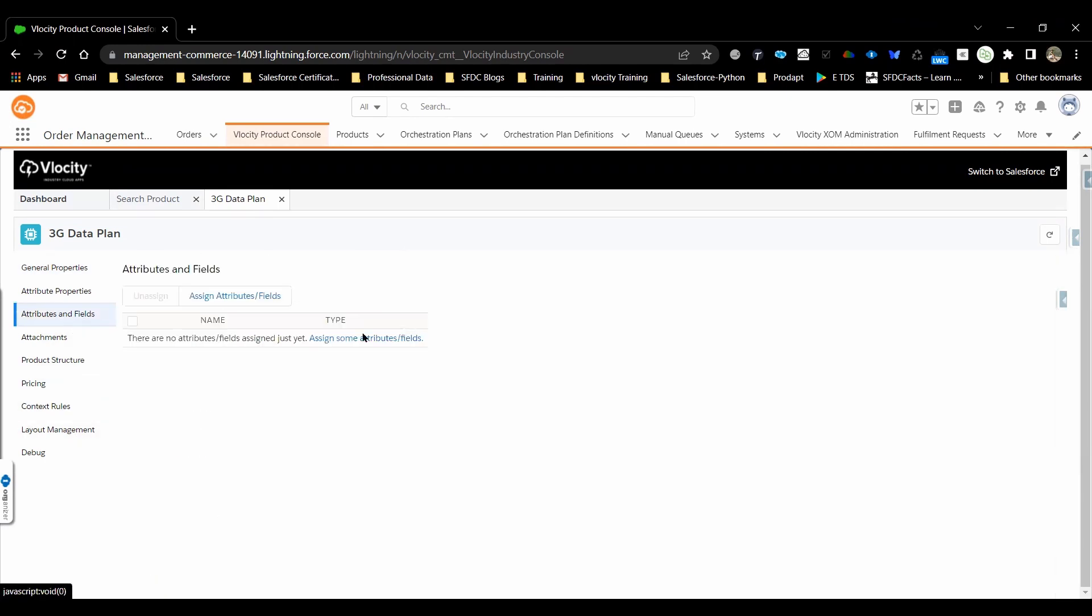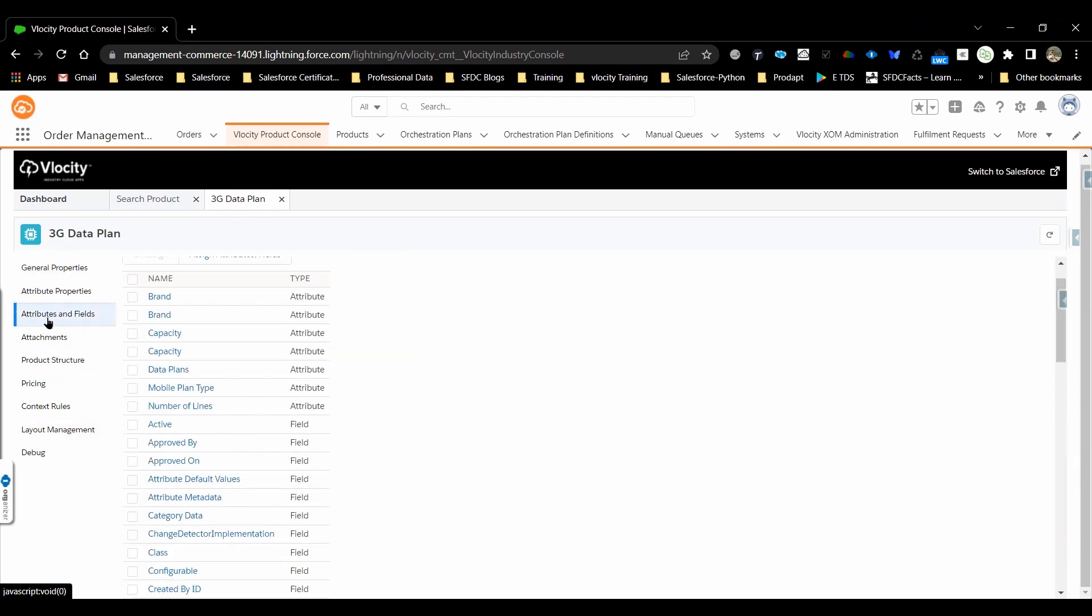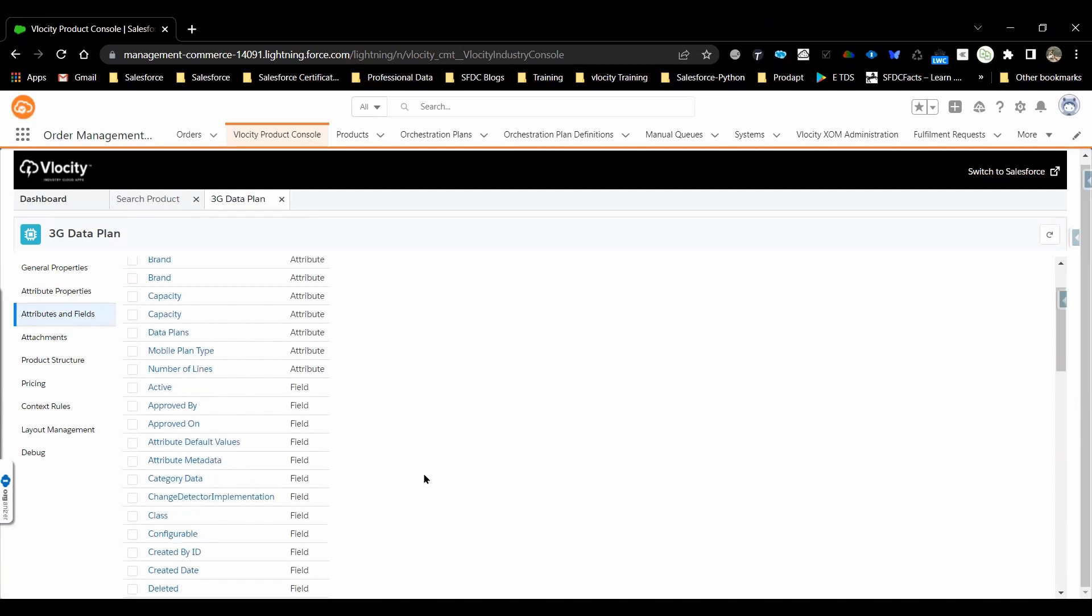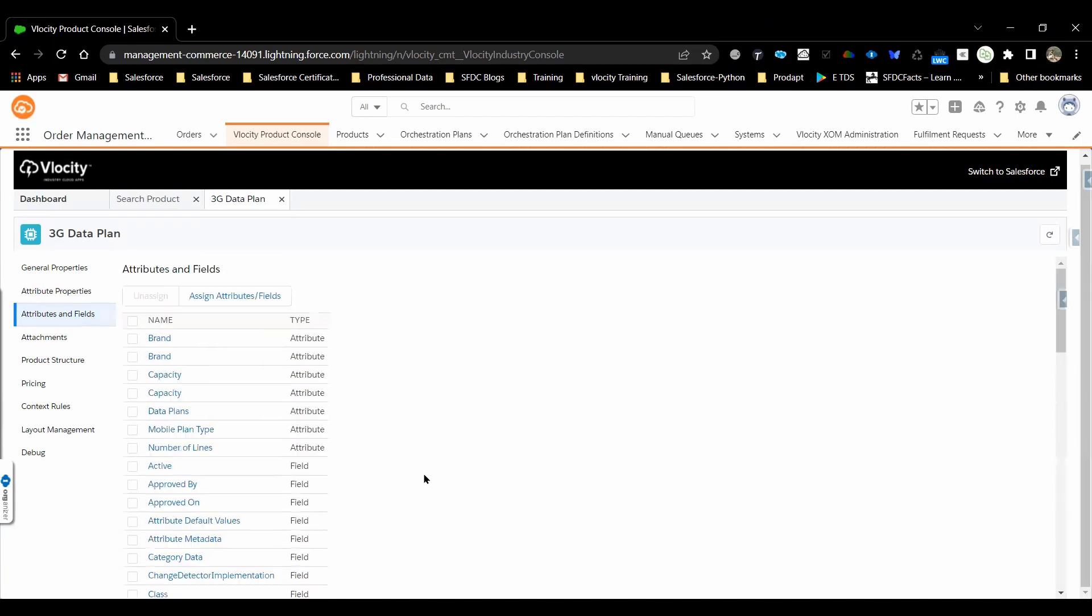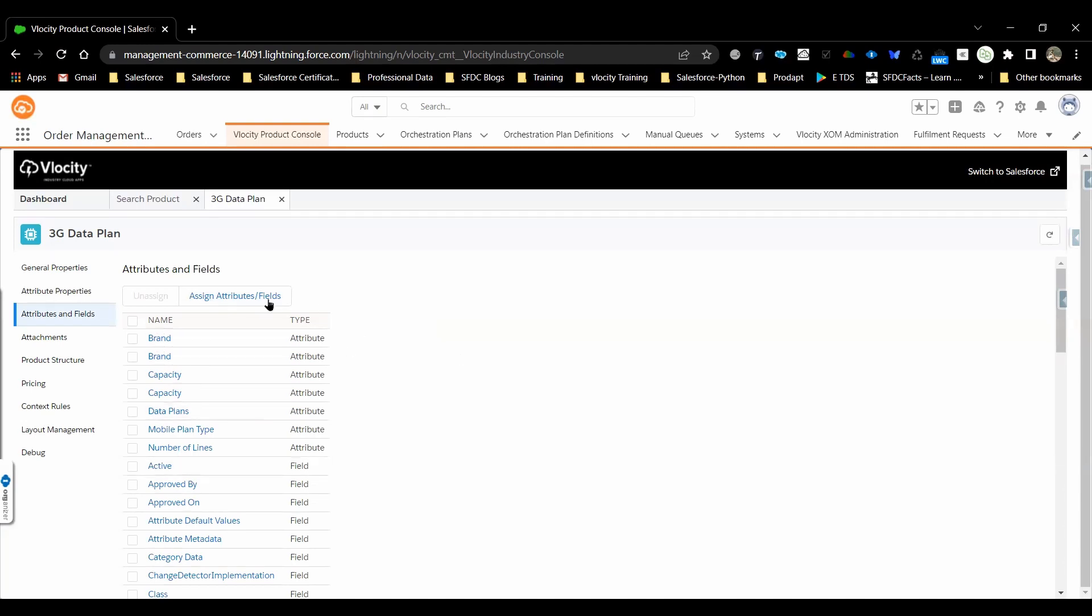Moving on to the next tab, attributes and fields. In the attributes and fields section, whatever the fields which are created as part of production object are all available for all the products. These are the attributes which are configured for these products and shown up in this section.